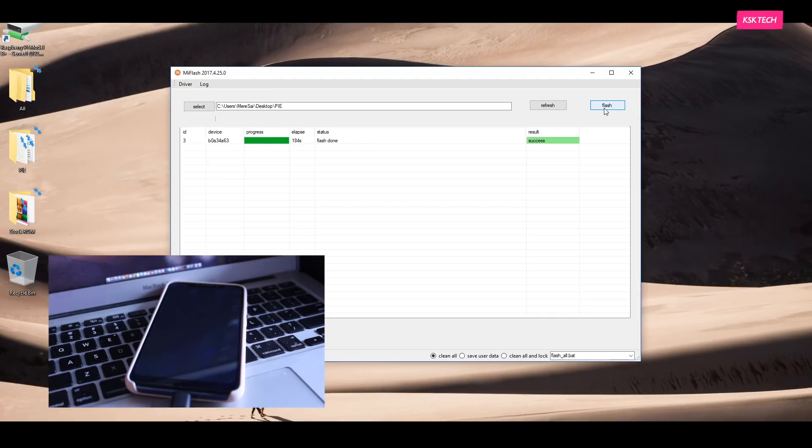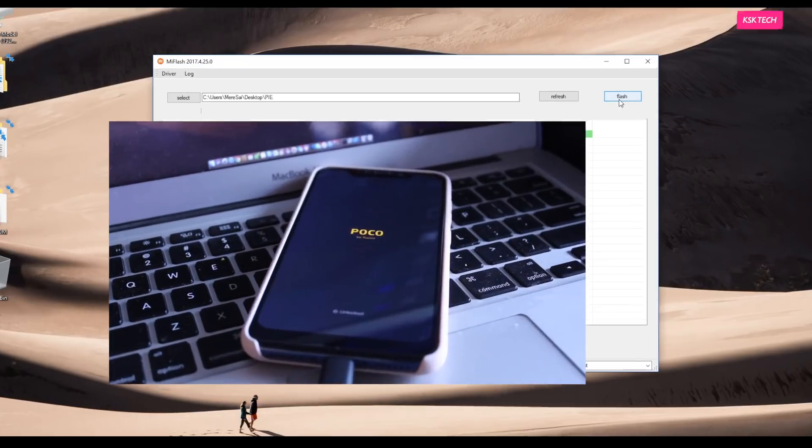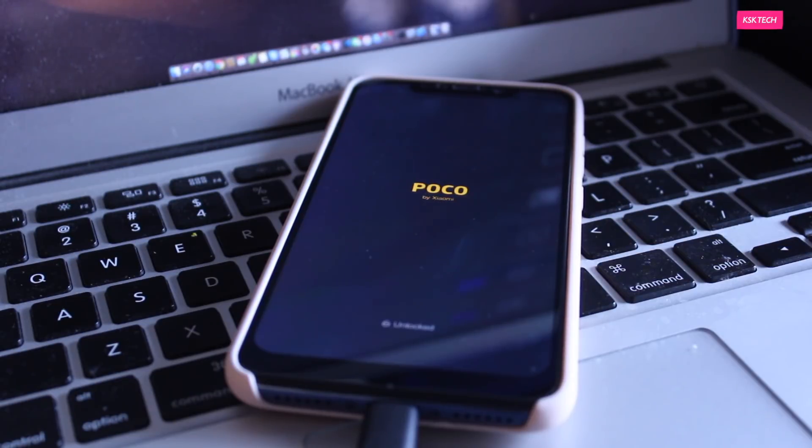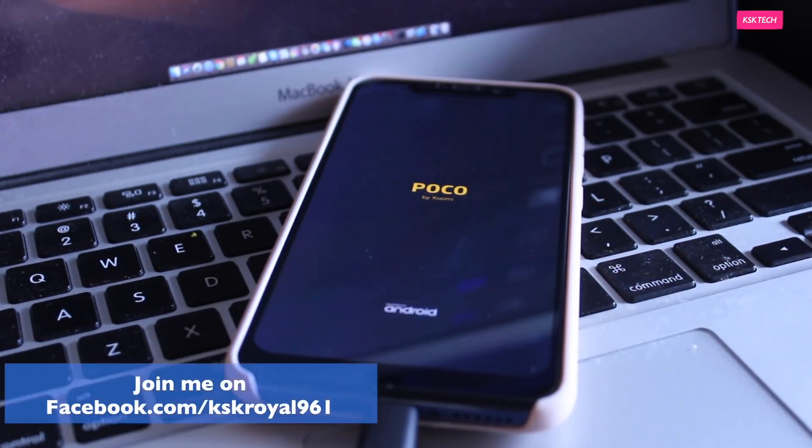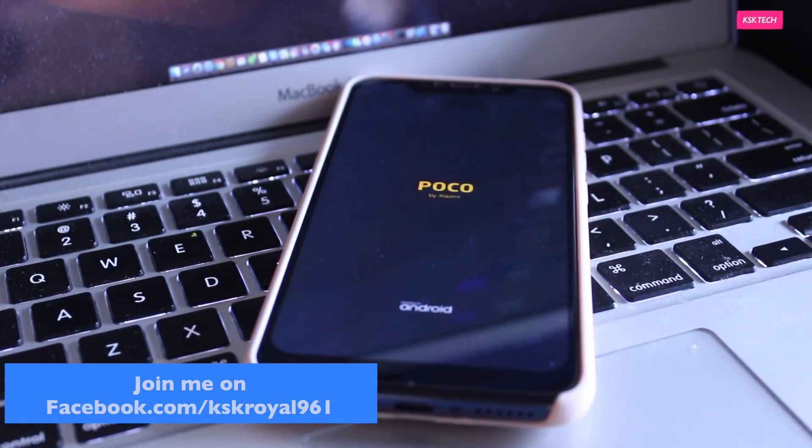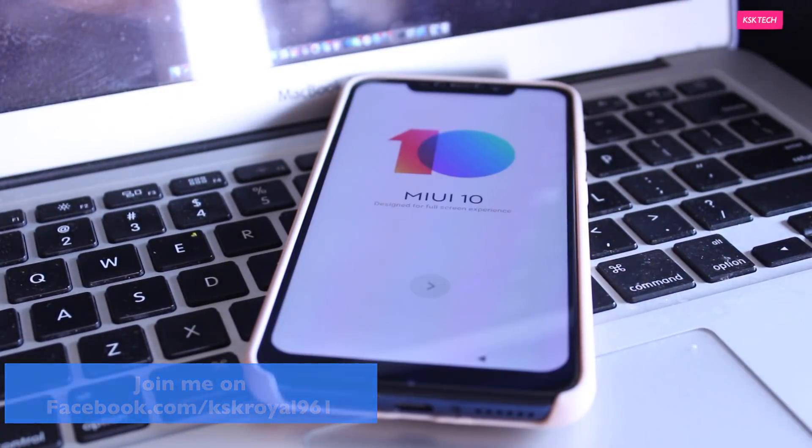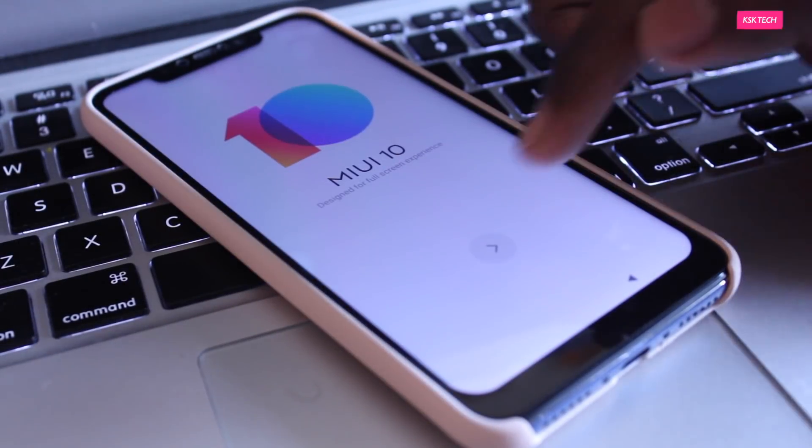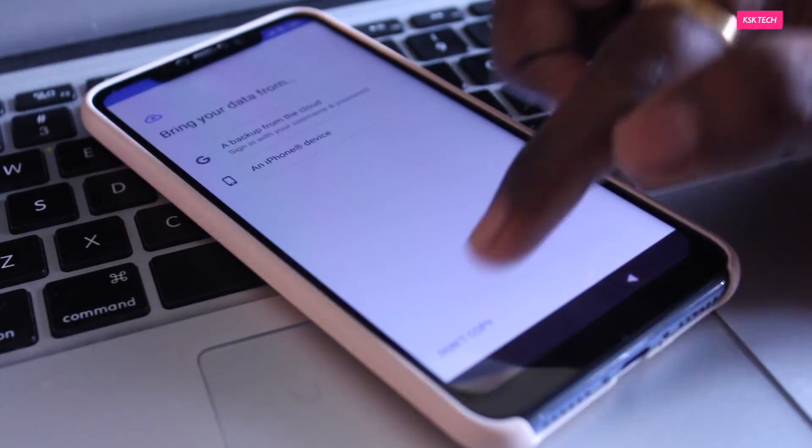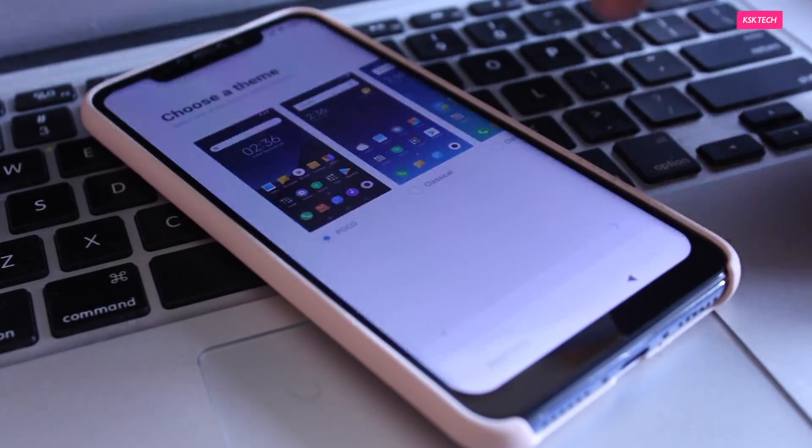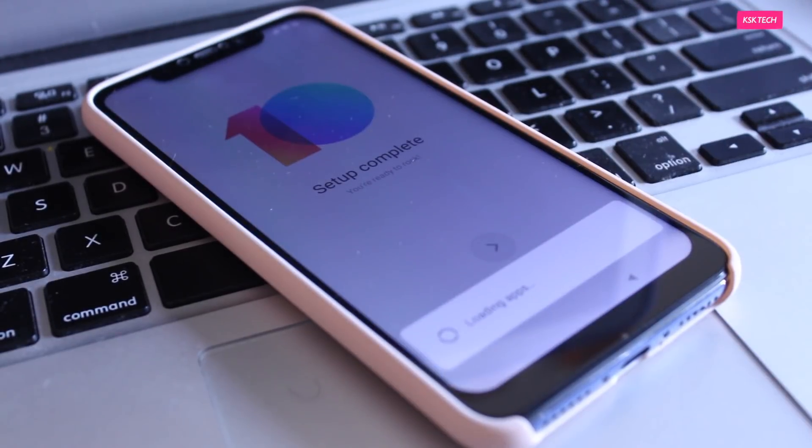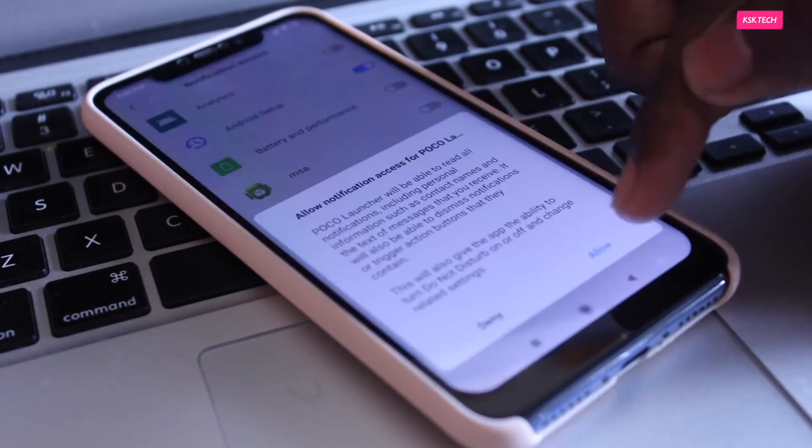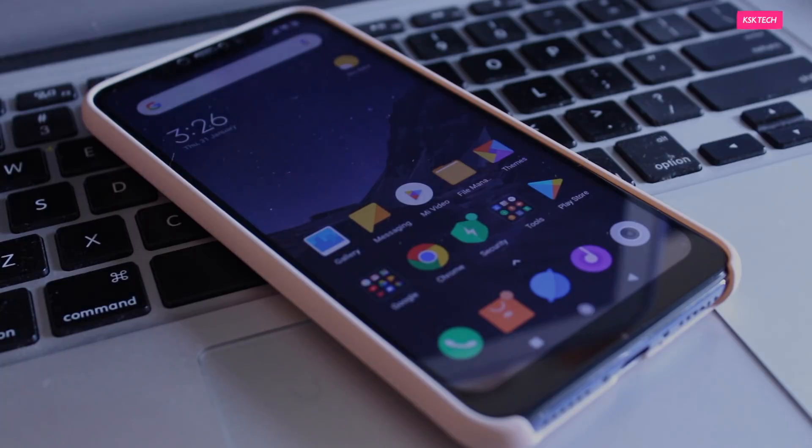Now, once it's done, you will see a success message and at the same time, your device should start rebooting to MIUI 10. Keep in mind, the initial boot will take around three to five minutes, so sit back and relax and don't do anything. That's it. Now you have successfully installed the MIUI 10 Global Stable ROM on your Pocophone F1 or POCO F1. So this is how you can do it from Windows PC.